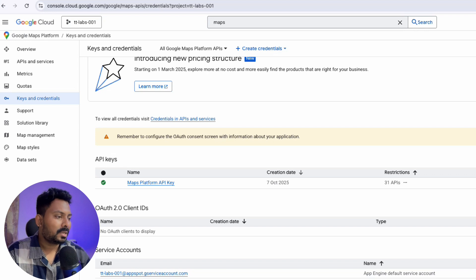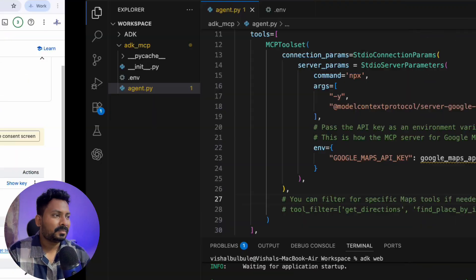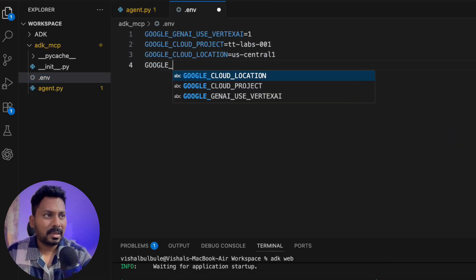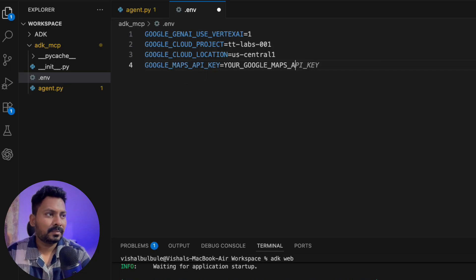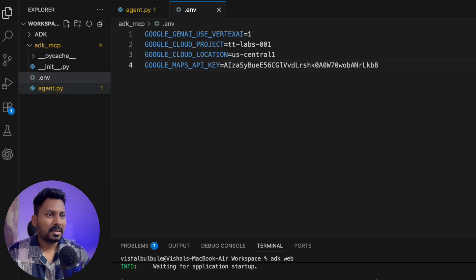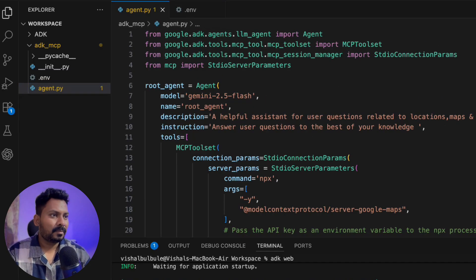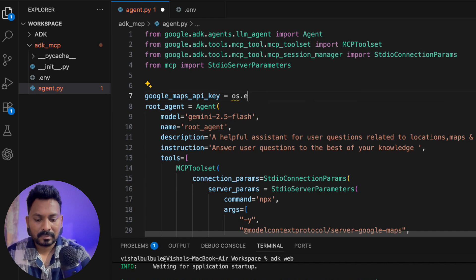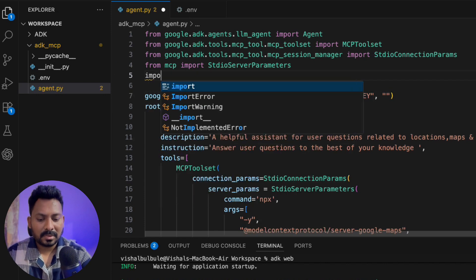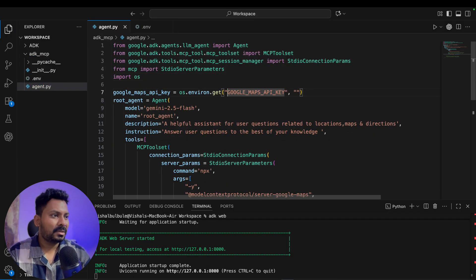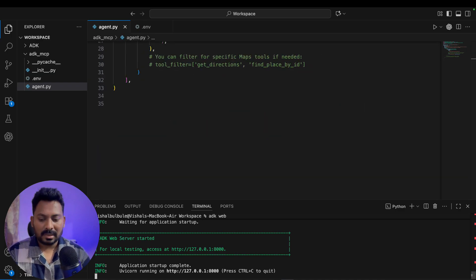I'll go to VS Code and put the Google Maps API key in the environment variable, then import it using 'os'. The 'os' module was missing so I've added that import. The code is now ready, so I'll restart the agent.